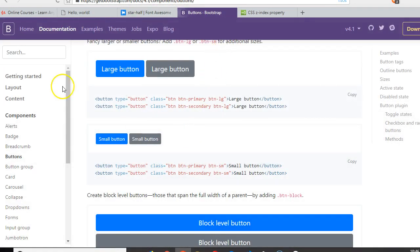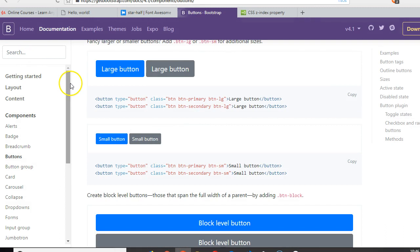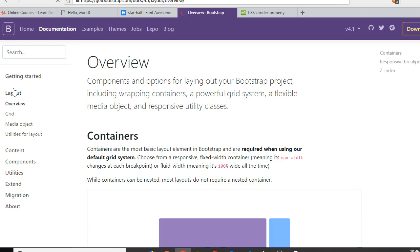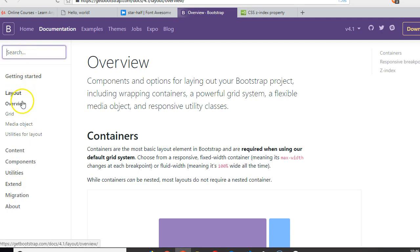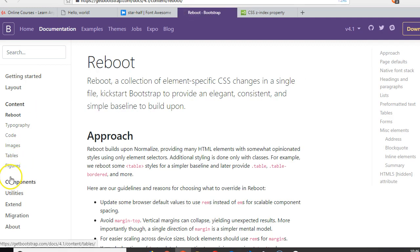Before we get the images, we have to look at the container that will contain it. Go to layouts. What we're looking for is content.